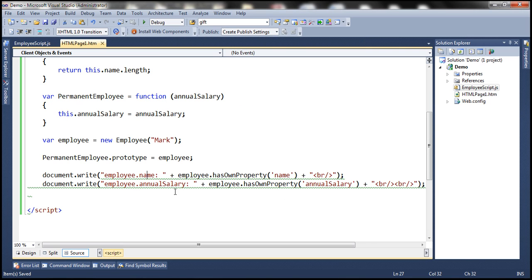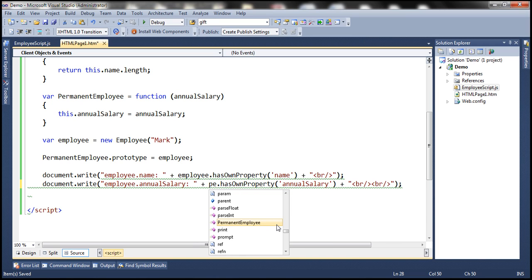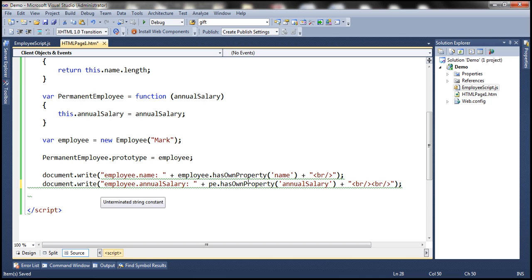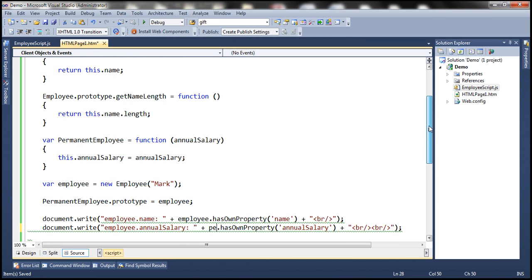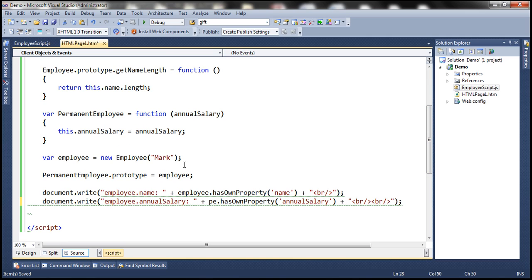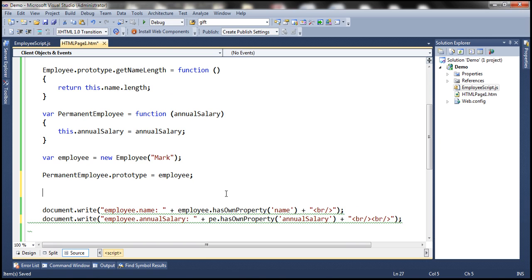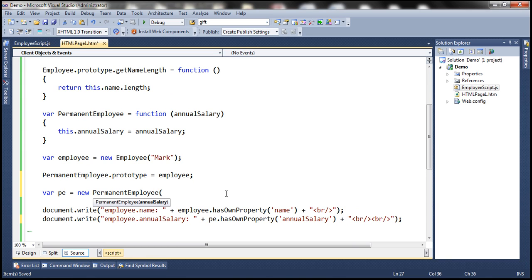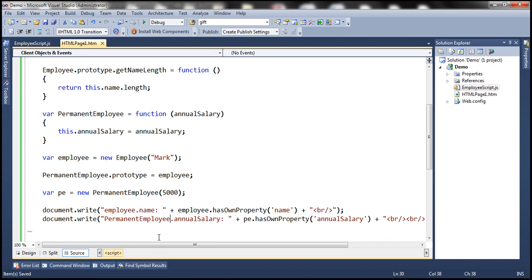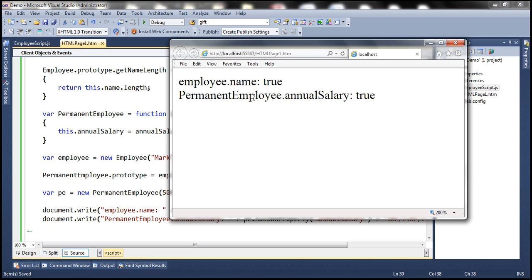On the other hand, if we create an instance of PermanentEmployee — var PE equals new PermanentEmployee passing 5000 — then PE.hasOwnProperty('annualSalary') returns true, because annualSalary is defined directly on that permanent employee object.